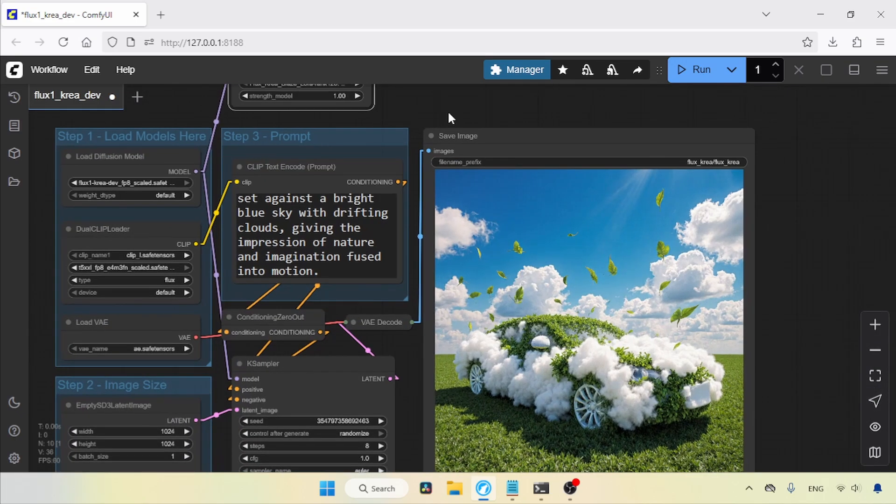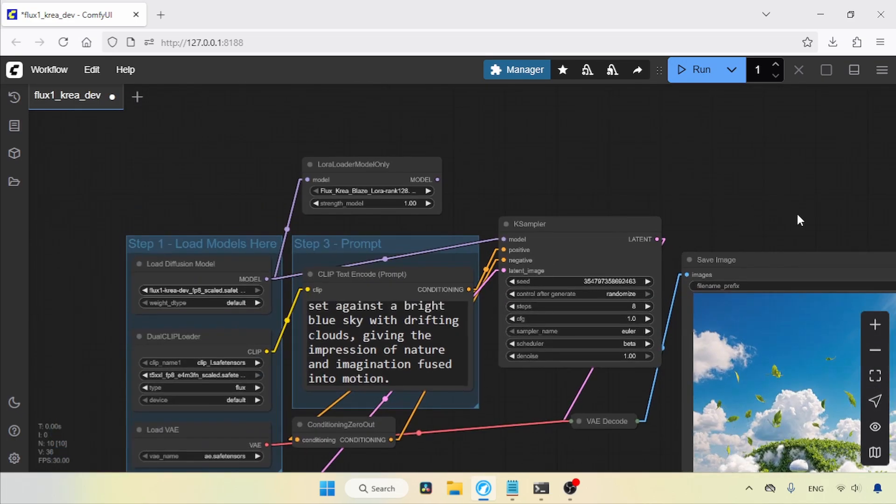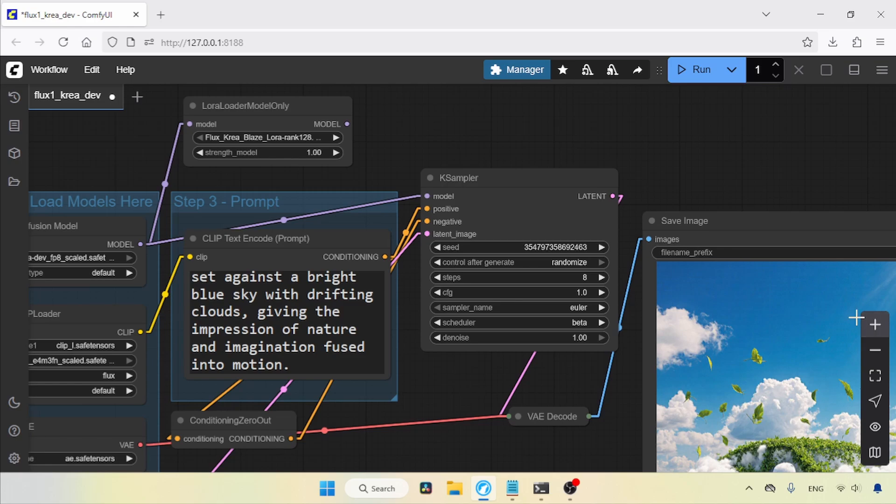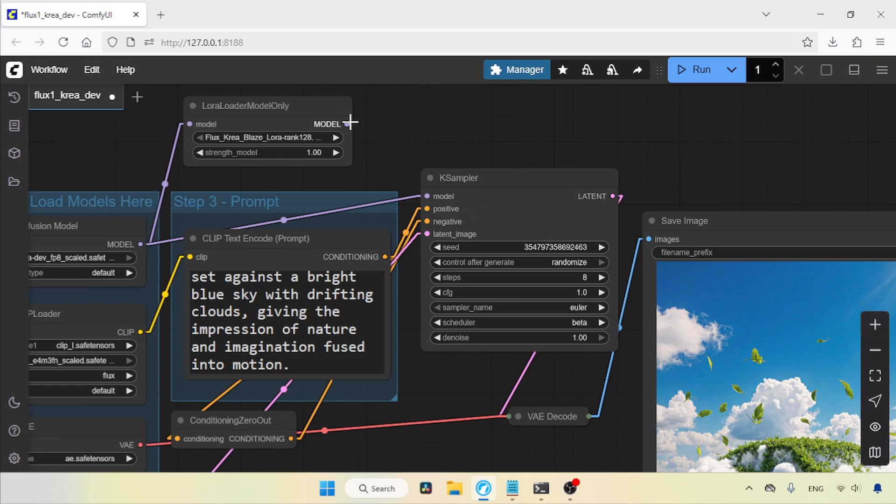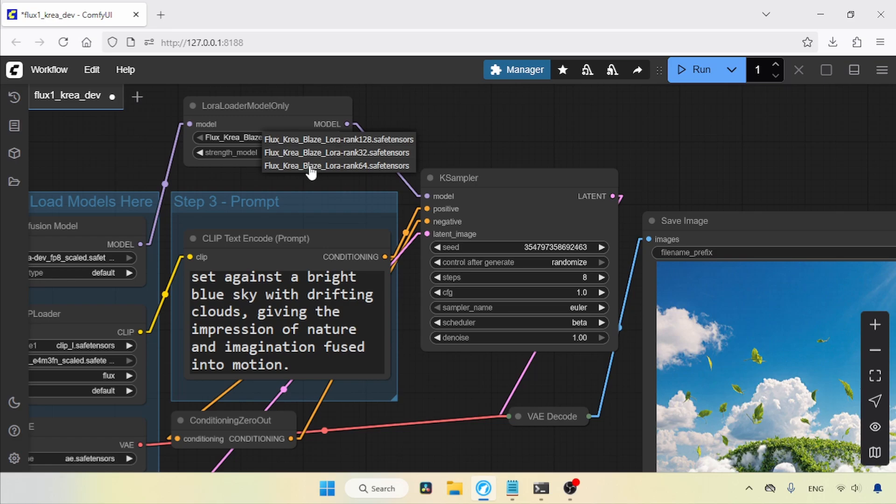Next, let's move the K sampler over here. Now, connect the model output of the LoRa Loader Model Only node to the model input of the K sampler. If you've downloaded multiple LoRa ranks of Flux CREA Blaze, you can choose it here. I'm going to use the highest rank LoRa.